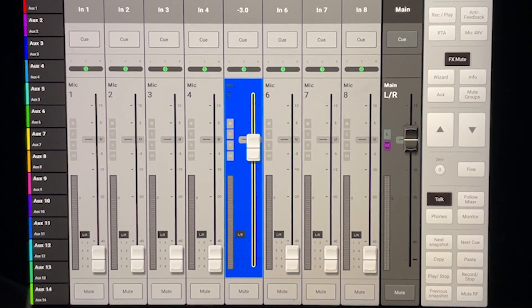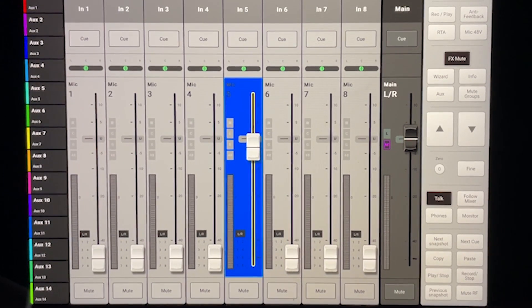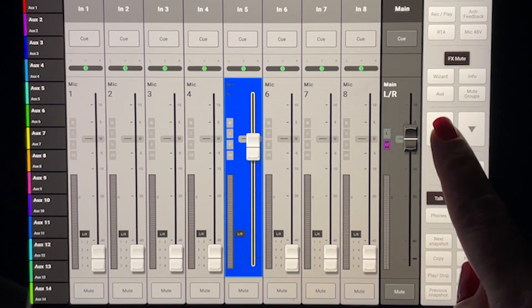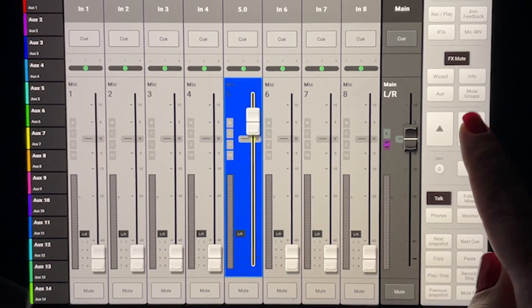When a fader is selected, you can use these arrow buttons on the right to make 1 dB adjustments up or down.